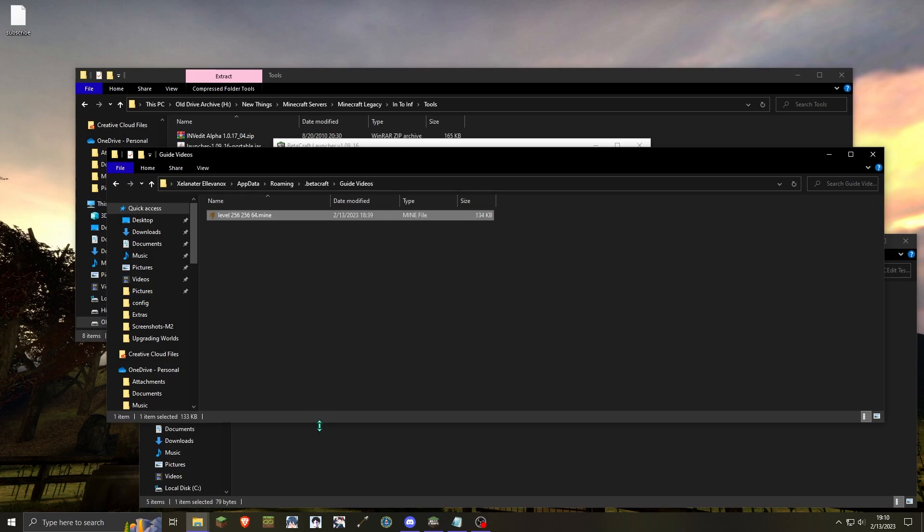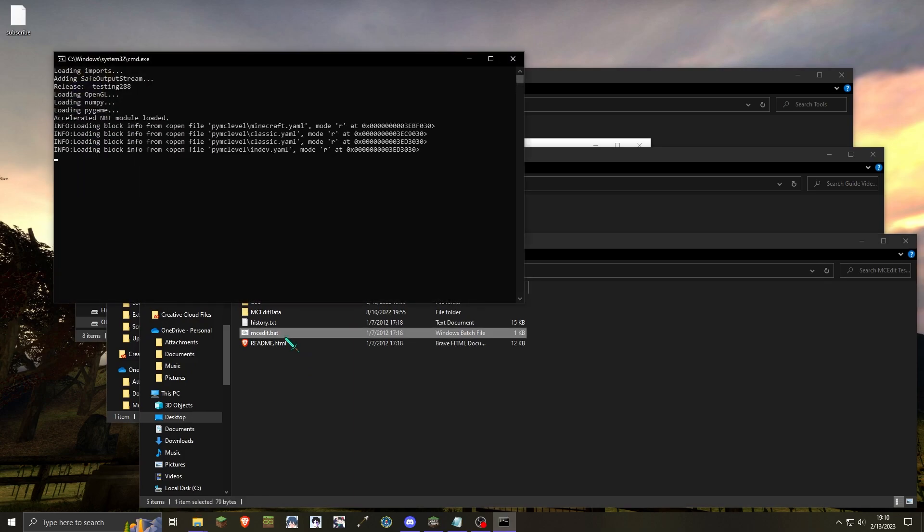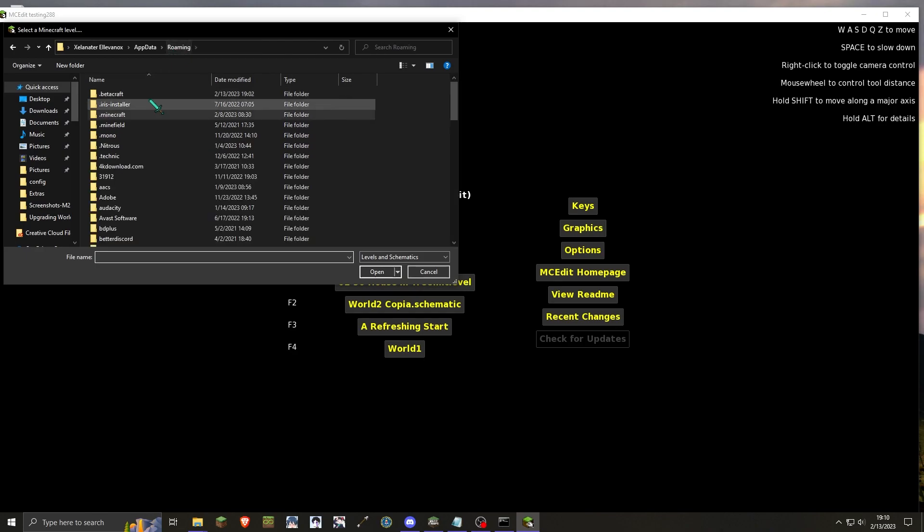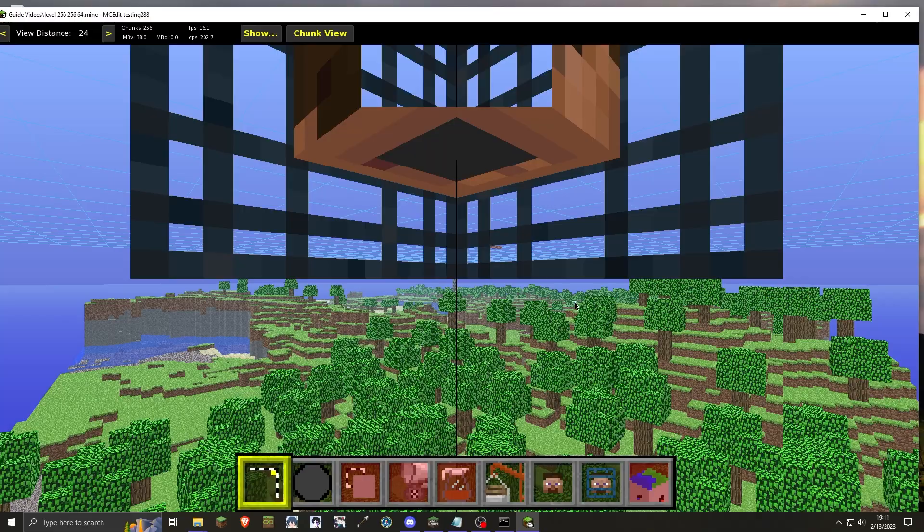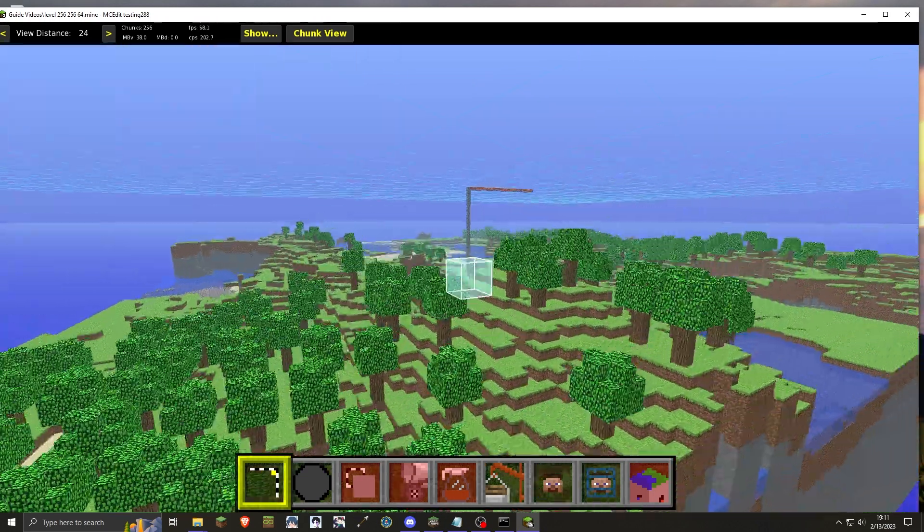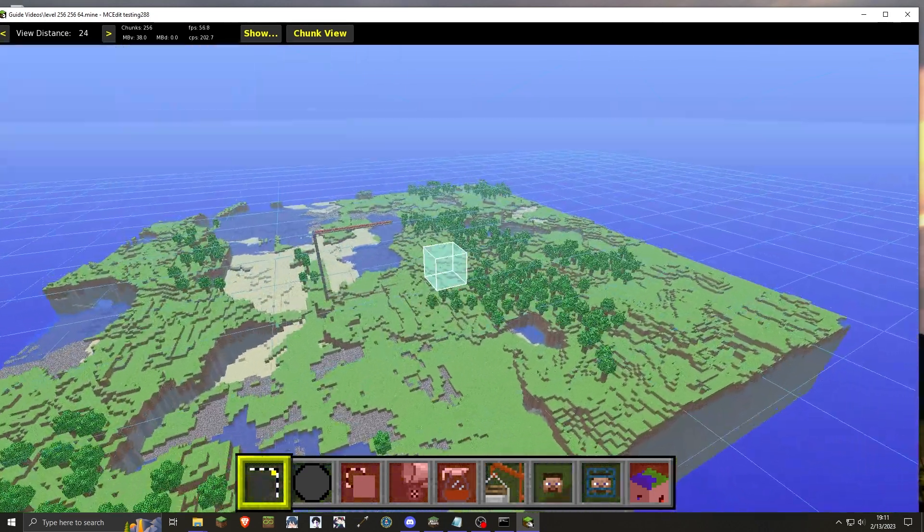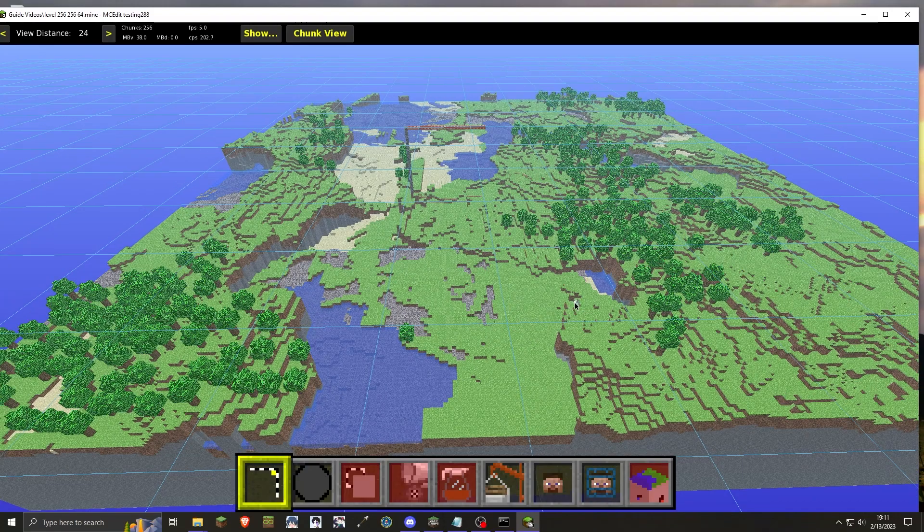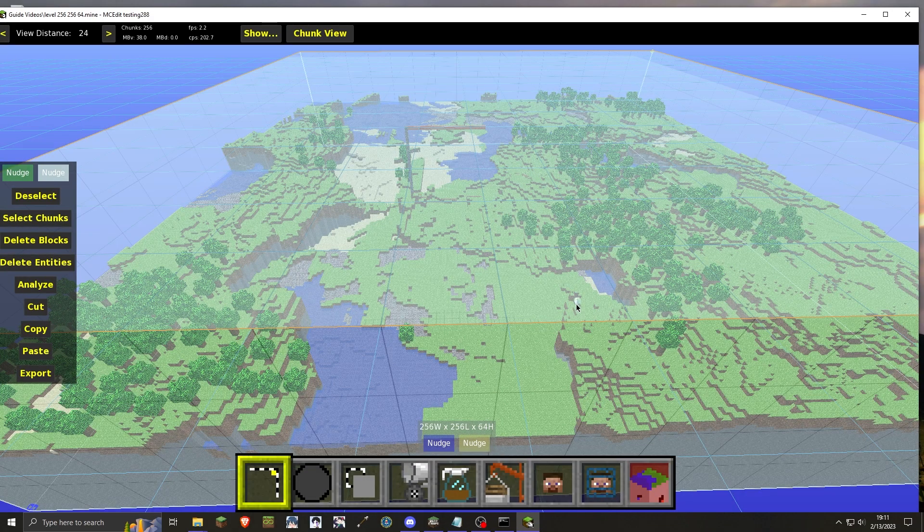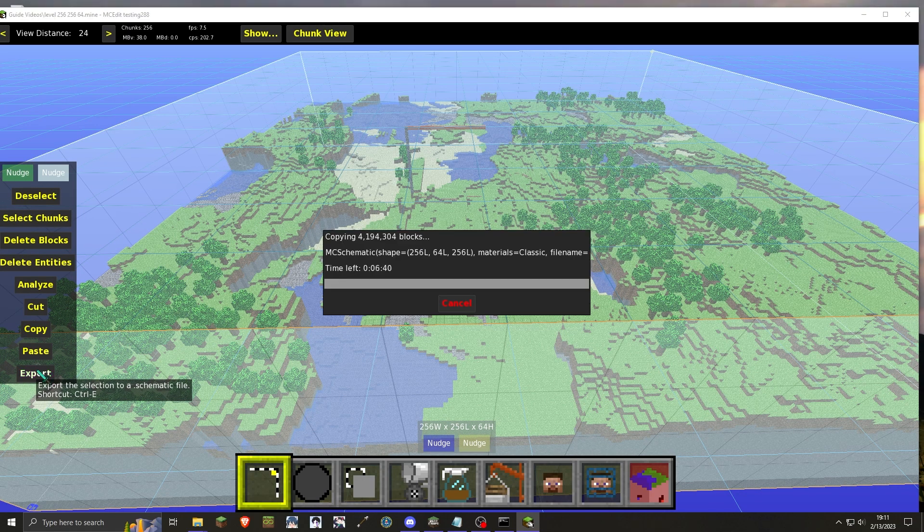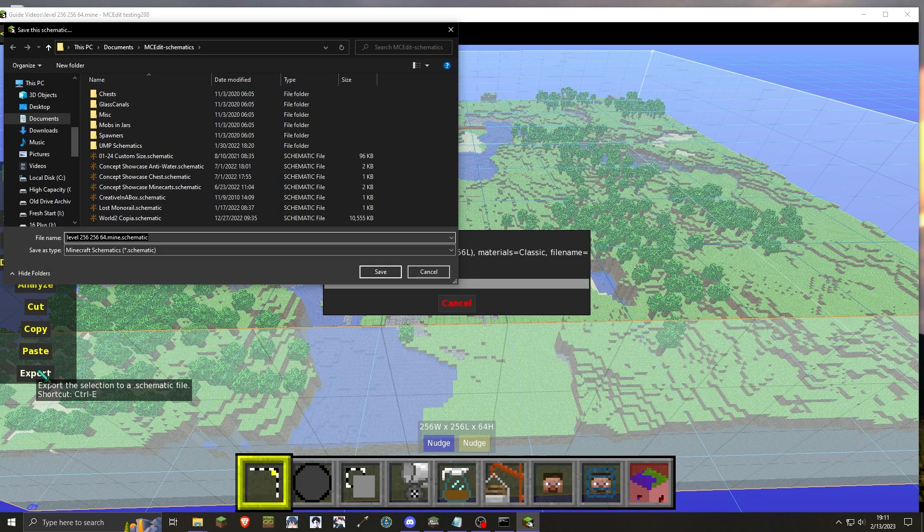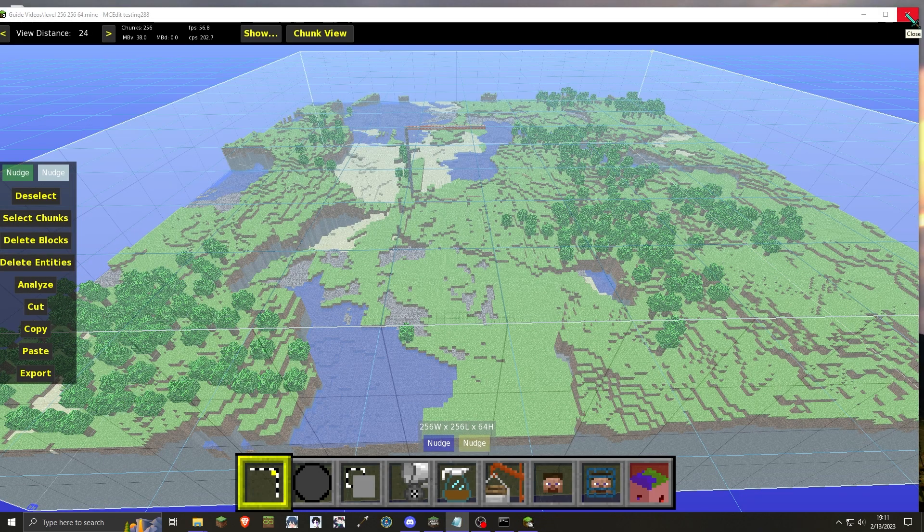Once the classic world is prepared, you can then open MCEdit. From MCEdit, you will then want to locate your classic world that you will be importing into in-dev. Once the classic world is opened, you will then want to select all chunks. This can be done using Ctrl+A to select all. With all chunks selected, you will then want to export and save it as a schematic. Once the world is saved, you can close MCEdit.